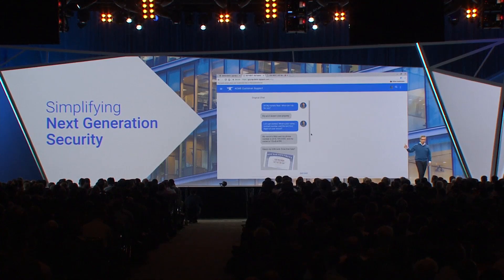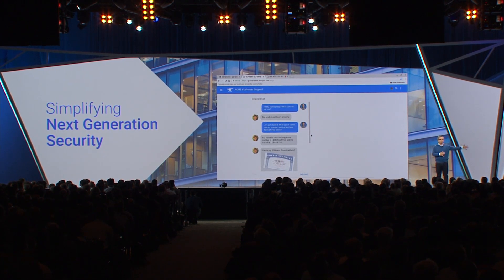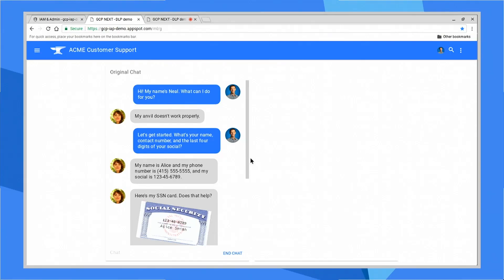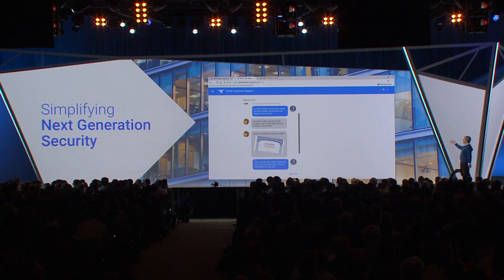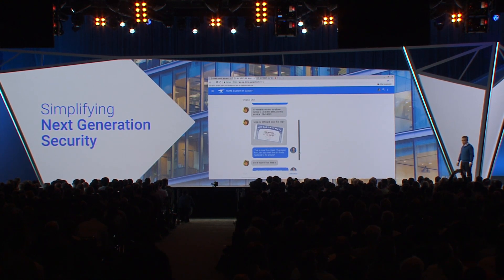Let's look at a concrete example. We have an enterprise application that a support agent might use to chat with your end users. In the chat, you can see Neil's a support agent, and he's asked Alice for some information to verify her account. Alice has way overshared — we just wanted the last four of her social. She gave us her full social, her phone number, and a picture of her social security card.